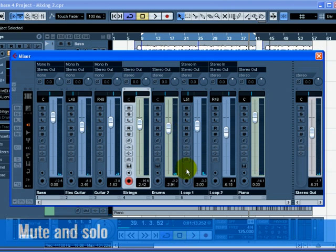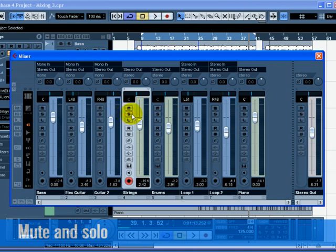Let's move on to mute and solo. For each track, there is an M for mute and an S for the solo button. Mute will prevent you from hearing the track, and solo will only play the track or tracks that have S highlighted. You can have many tracks muted or soloed at a time.